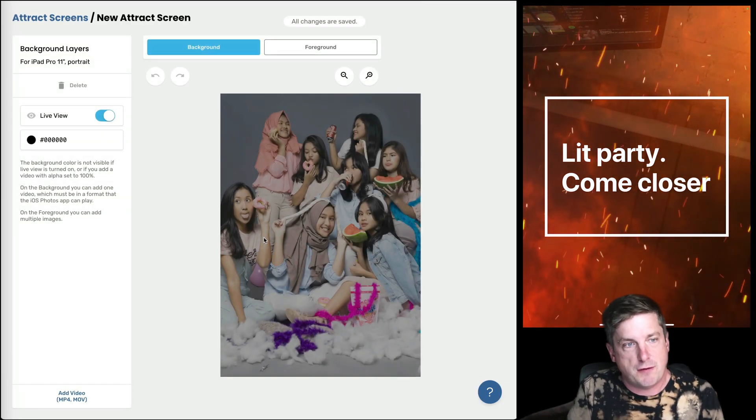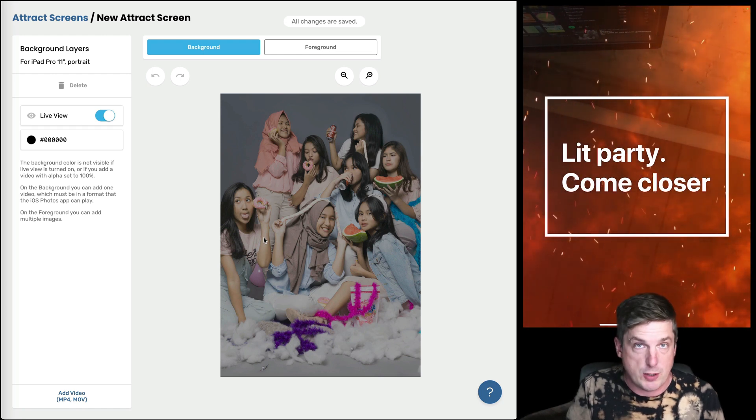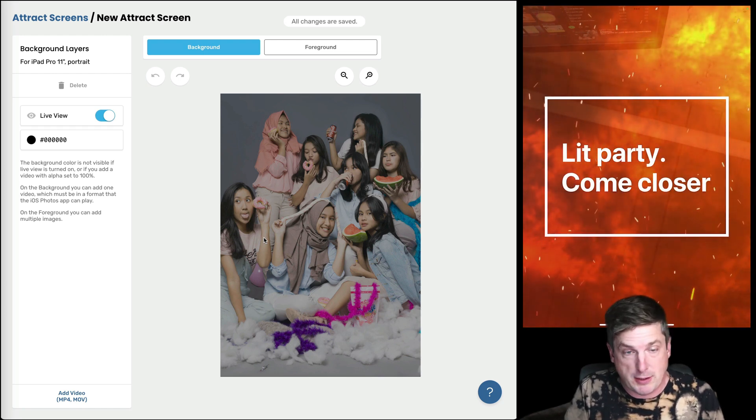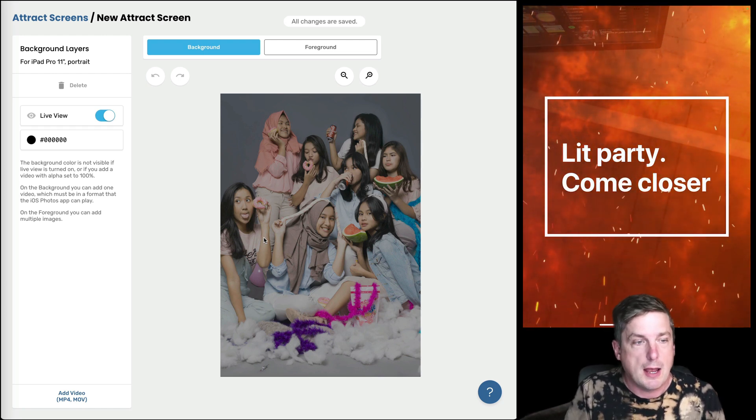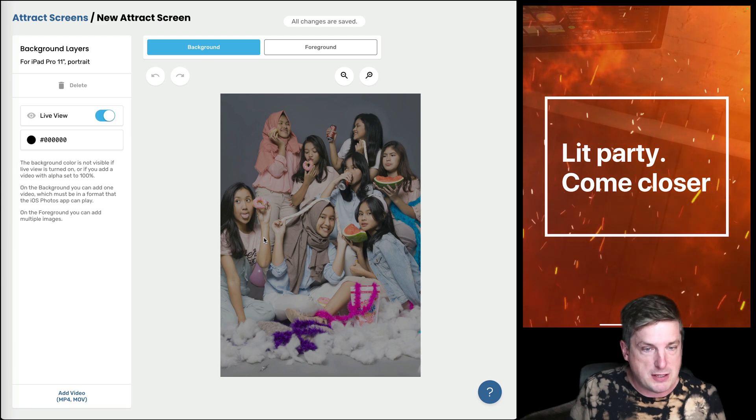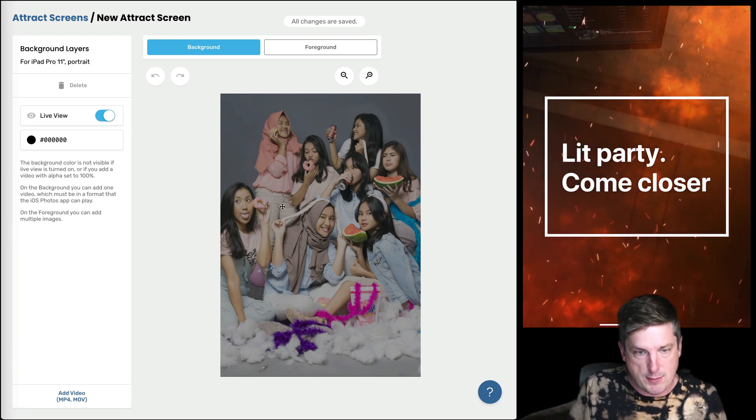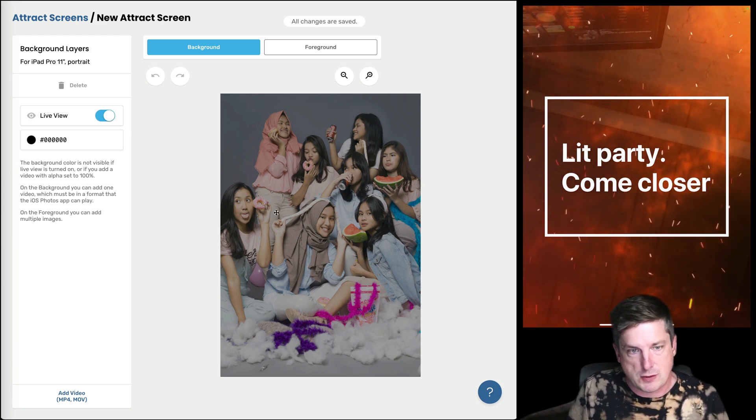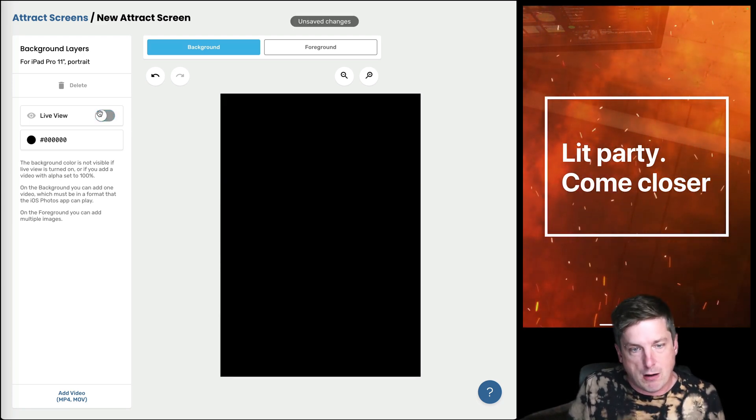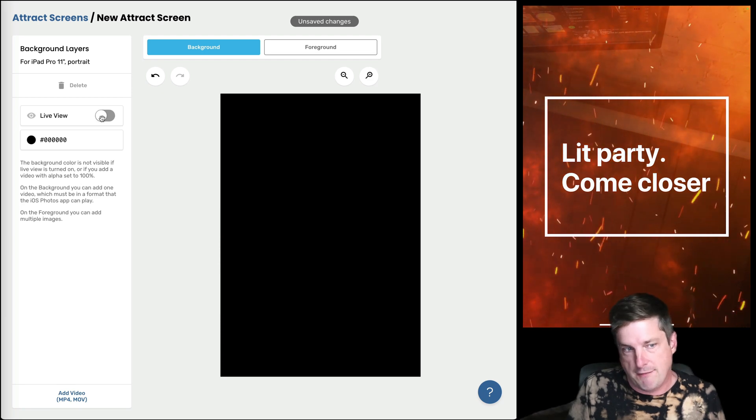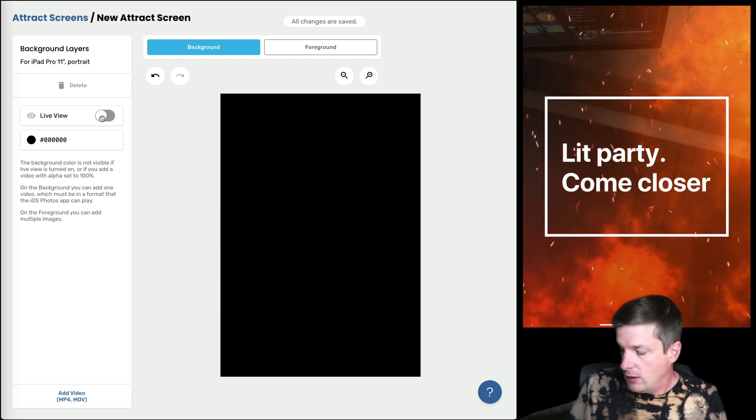Okay, so by default now I'm in the attract screen editor which if you've seen our template editor is exactly the same. And by default you can see I've got this live view image here. That's what these grills are here. And if I turn that off then I have no live view. So let's start without live view.